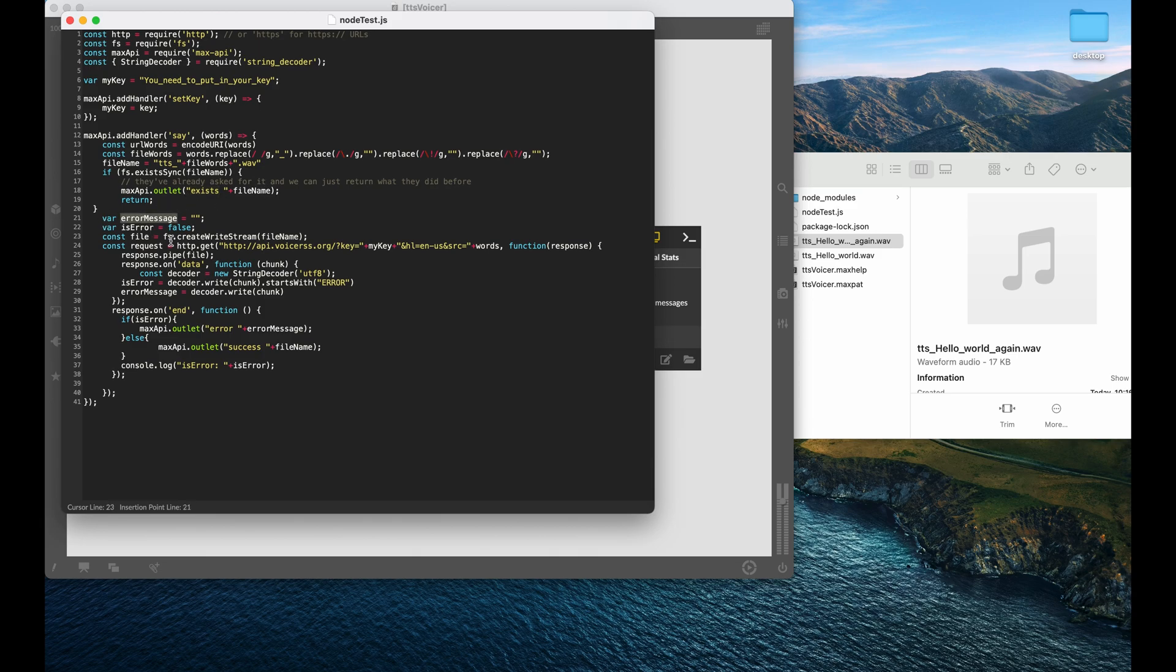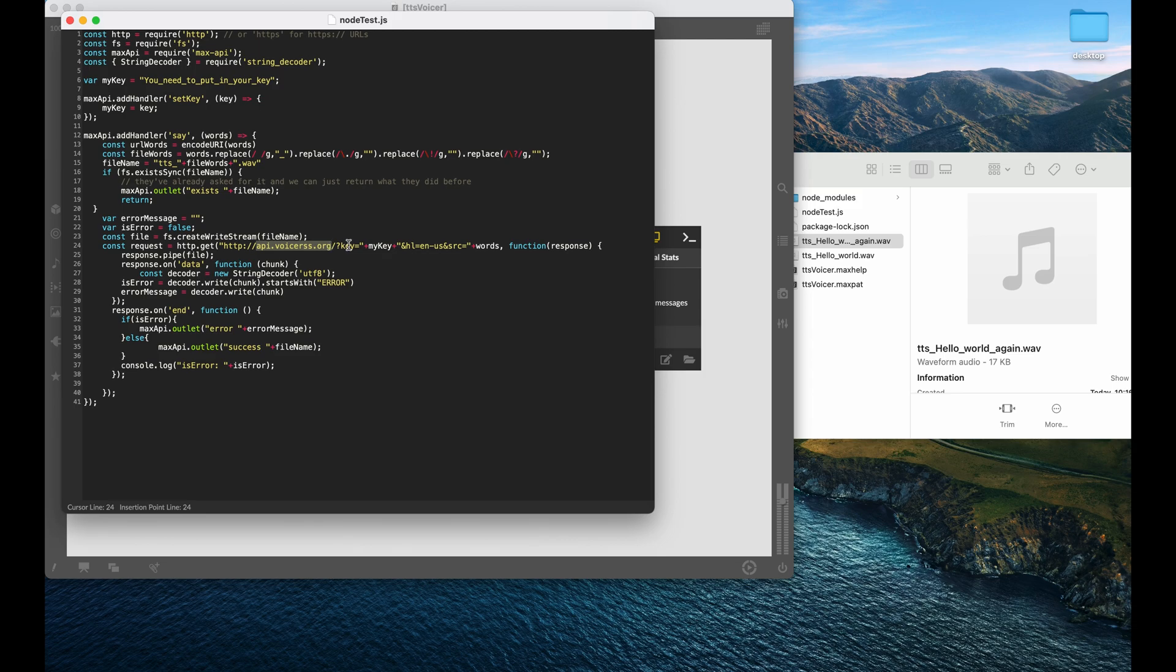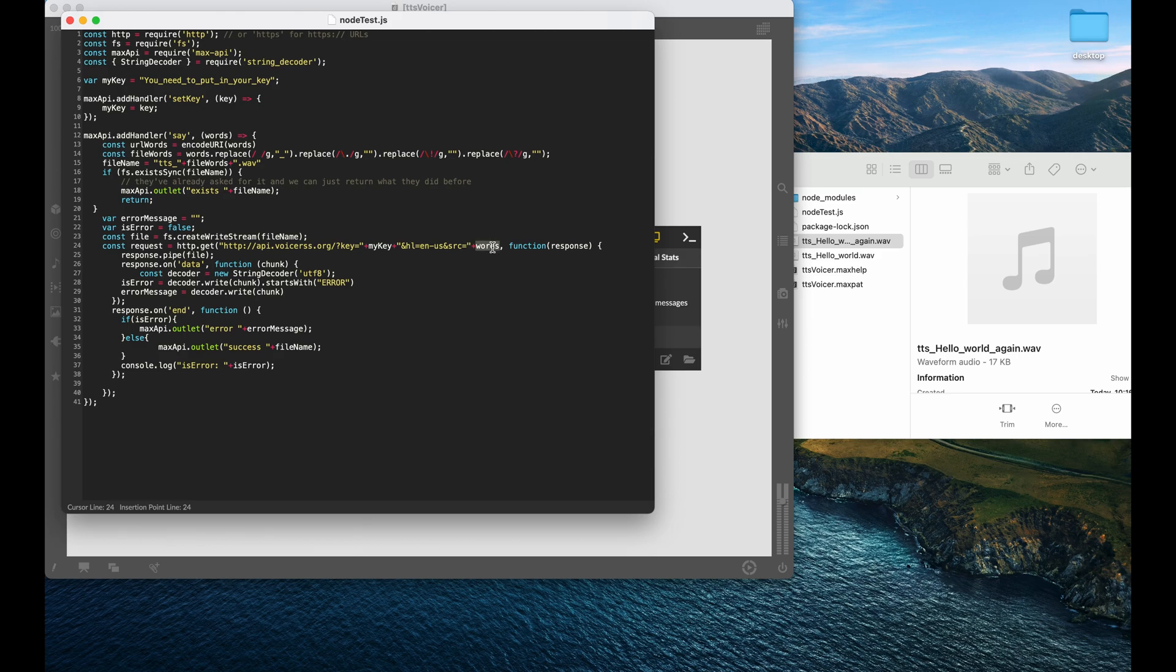Otherwise, we go and we actually make the request. So you see here this API, voice rss.org, where we can specify the language that we're using, en-us. And we say the words that we want to say, as well as our API key.